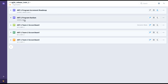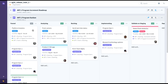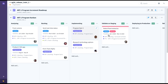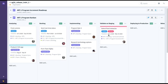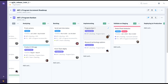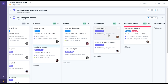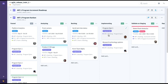We also have a program-level Kanban for this particular Agile Release Train, broken down into funnel, analyzing backlog, implementing, validating on staging, deploying to production, and releasing. This can be configured any way you choose, and it allows you to see all of your features and program epics, where they are in the current flow, and also control that flow based on priority order — Weighted Shortest Job First order.